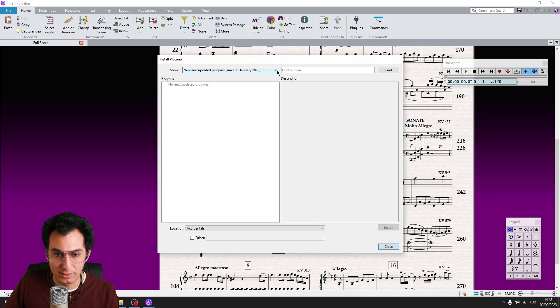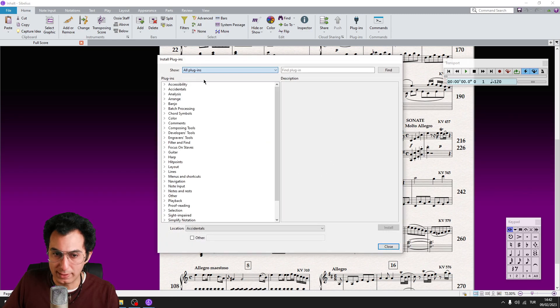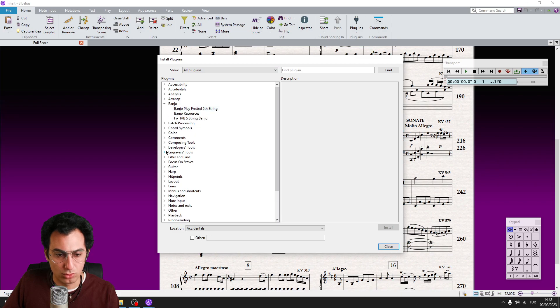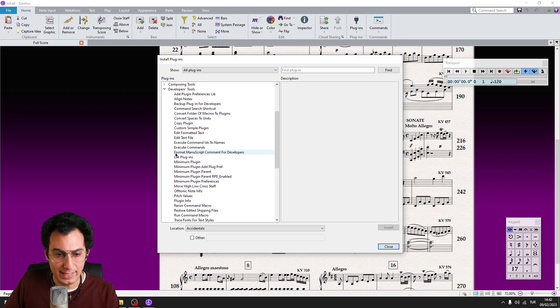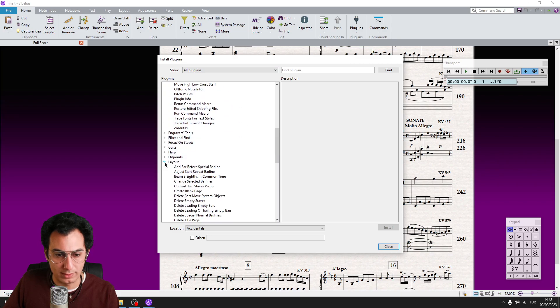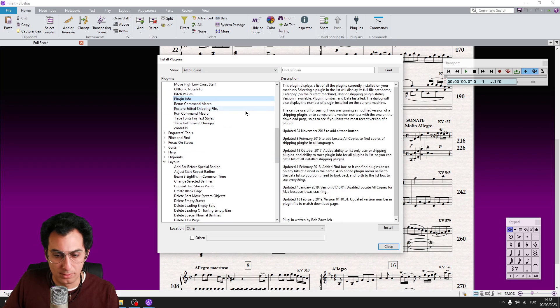And from the Show tab, click on All Plugins. And here, you can download any plugins you want by clicking on the Install button.